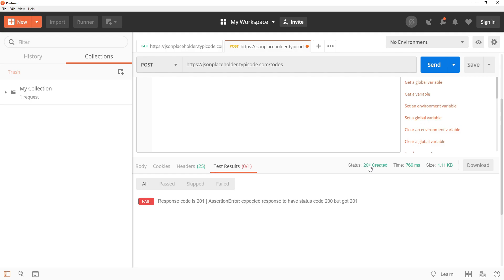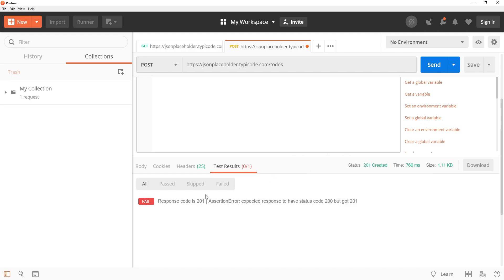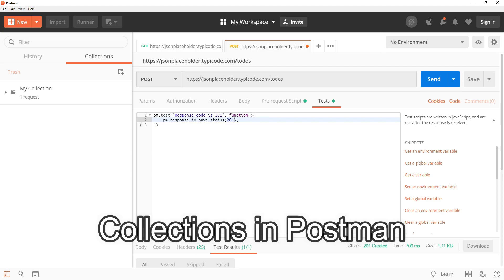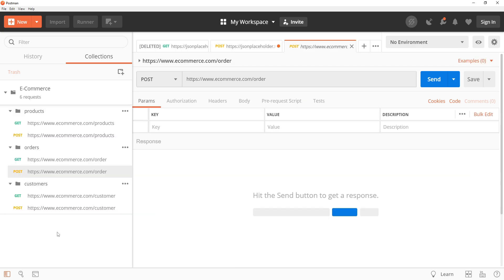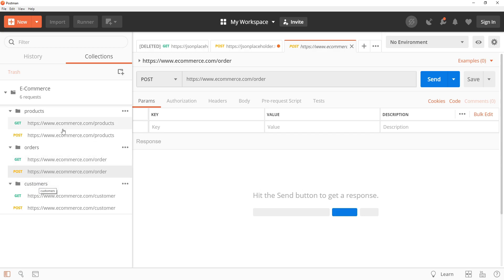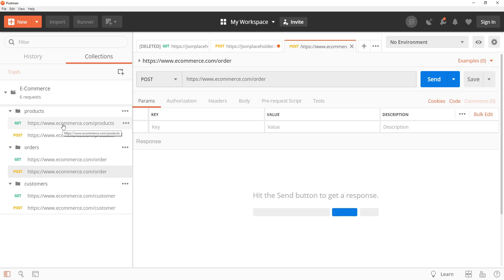Another handy feature in Postman is the ability to use collections to organize and run your API tests. Collections allow you to group related requests and run them together, making it easier to test and debug your API. You can also use collection runners to run your tests automatically and generate reports. For example, let's say you have a collection of requests for testing an ecommerce API. You can create a folder for each resource, example products, orders, and customers, and place the relevant requests in the appropriate folders. Then you can use the collection runner to run all of your tests at once and see the result in the console or in a report.